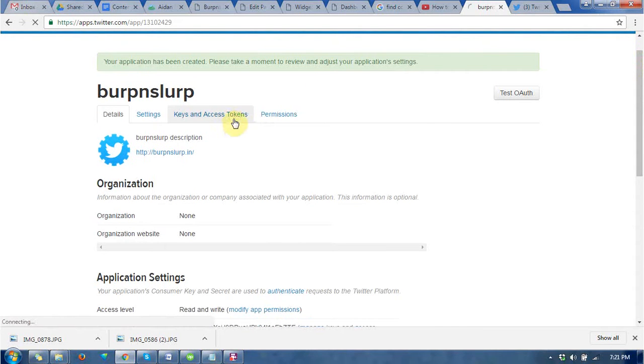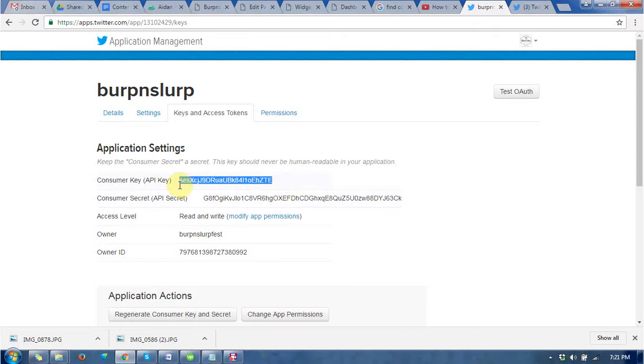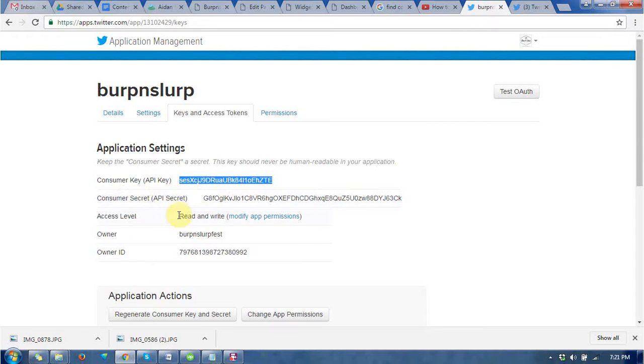Go to Keys and Access Token where you find the consumer key. That is consumer key, and that is consumer secret key.